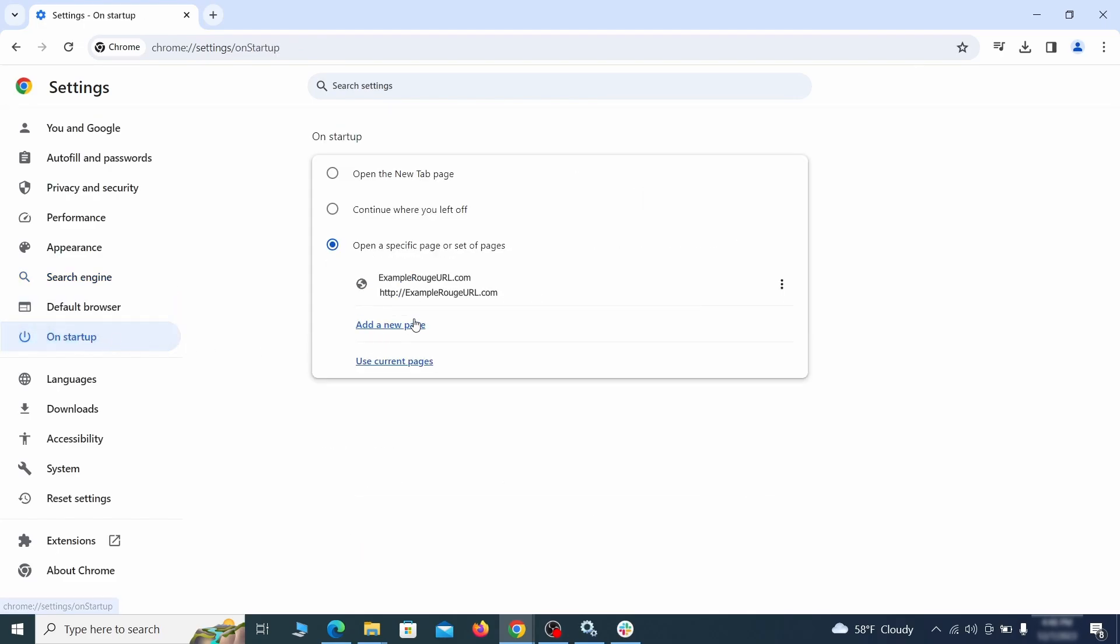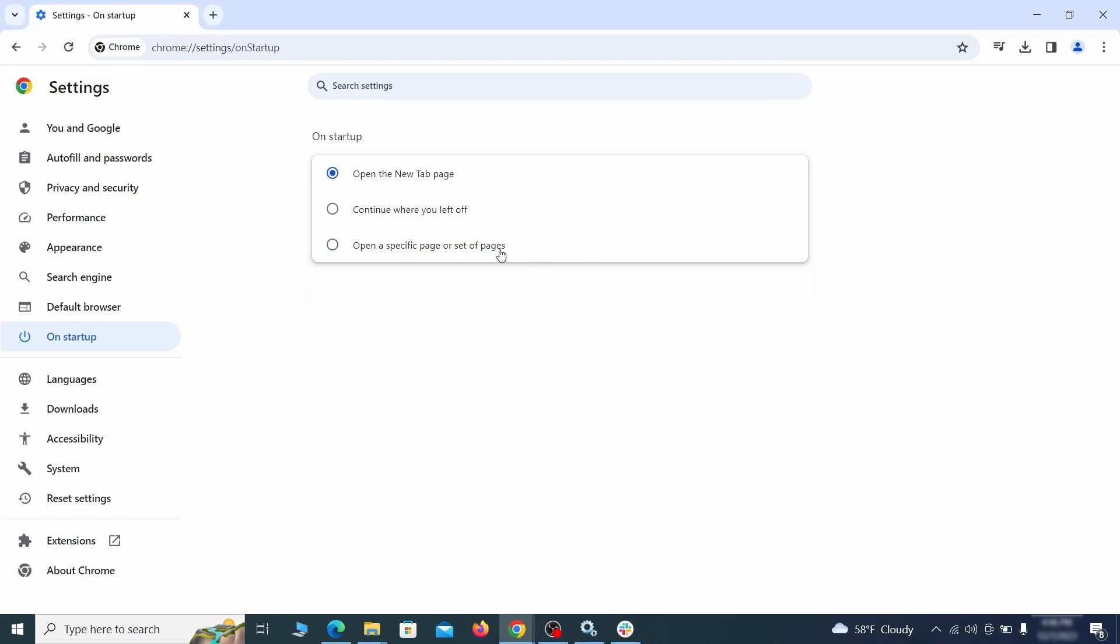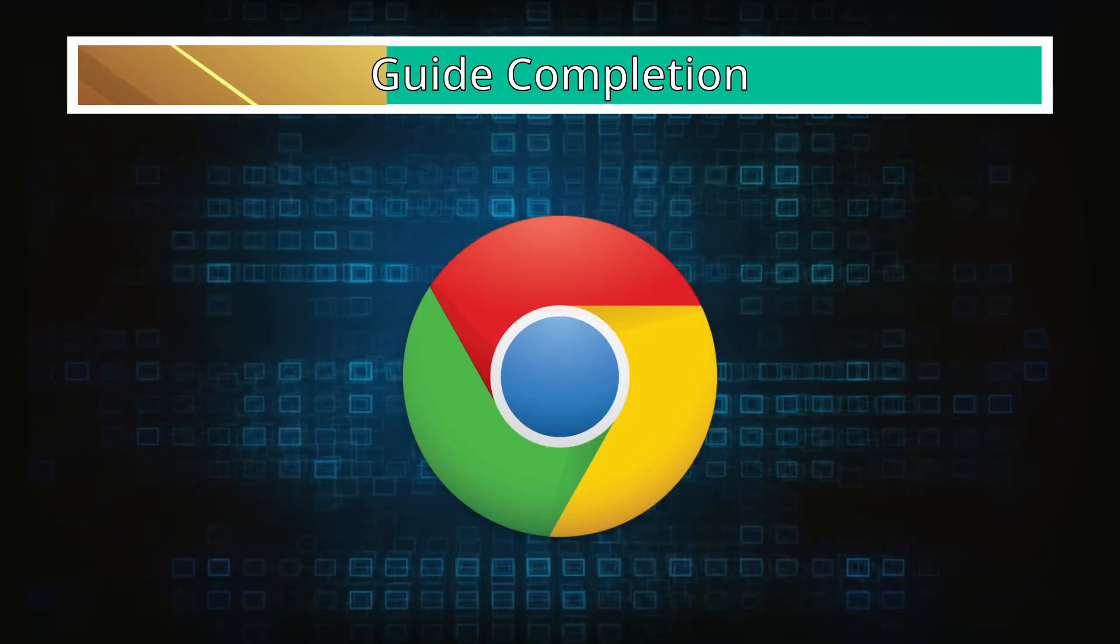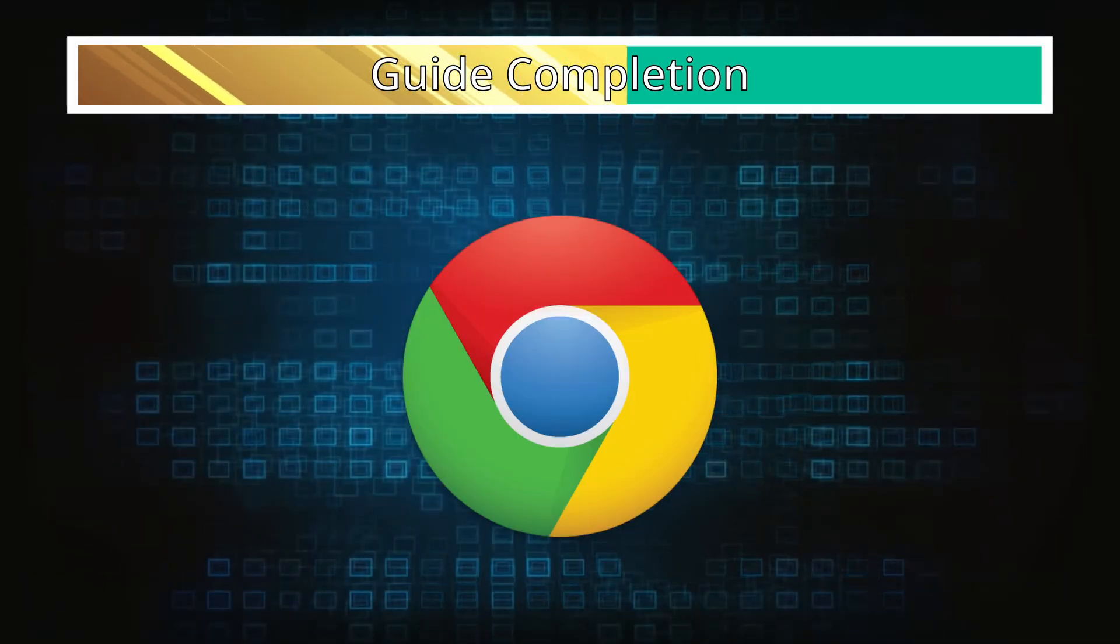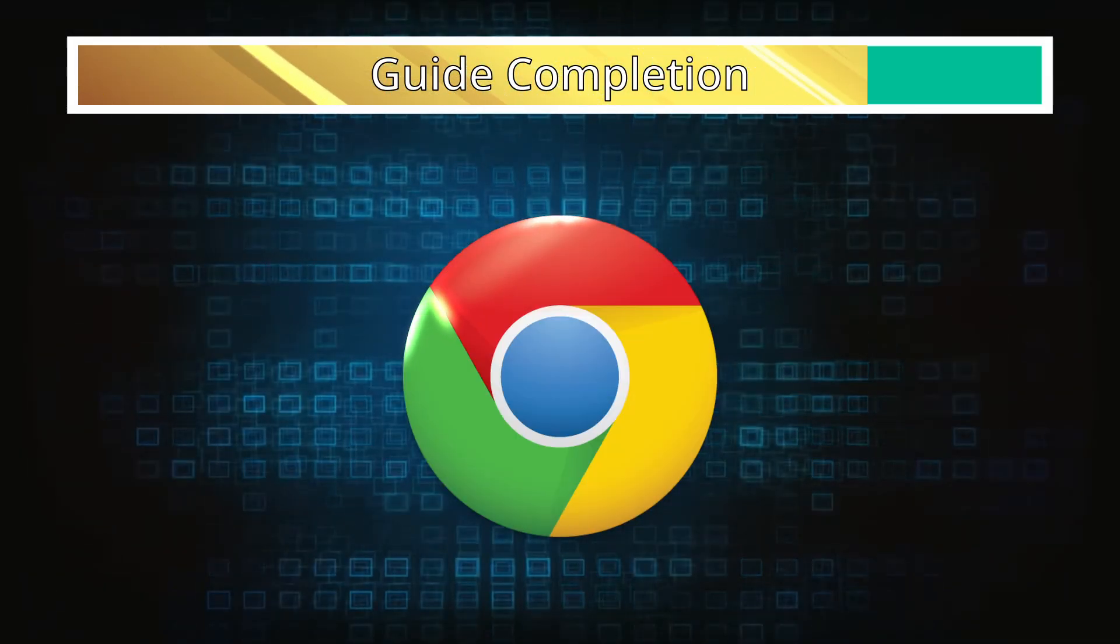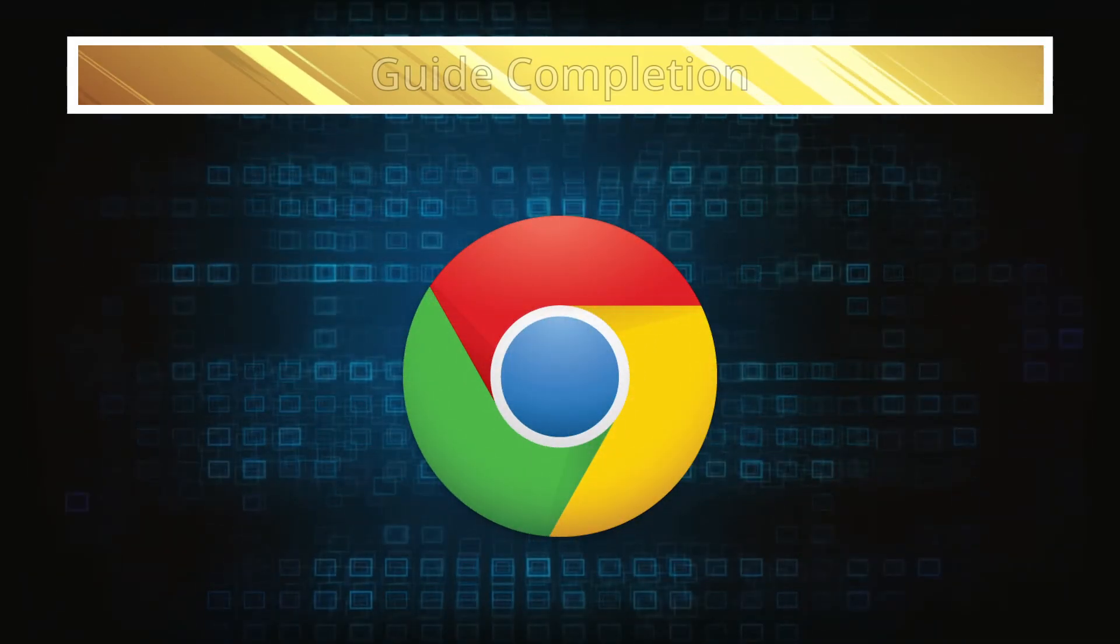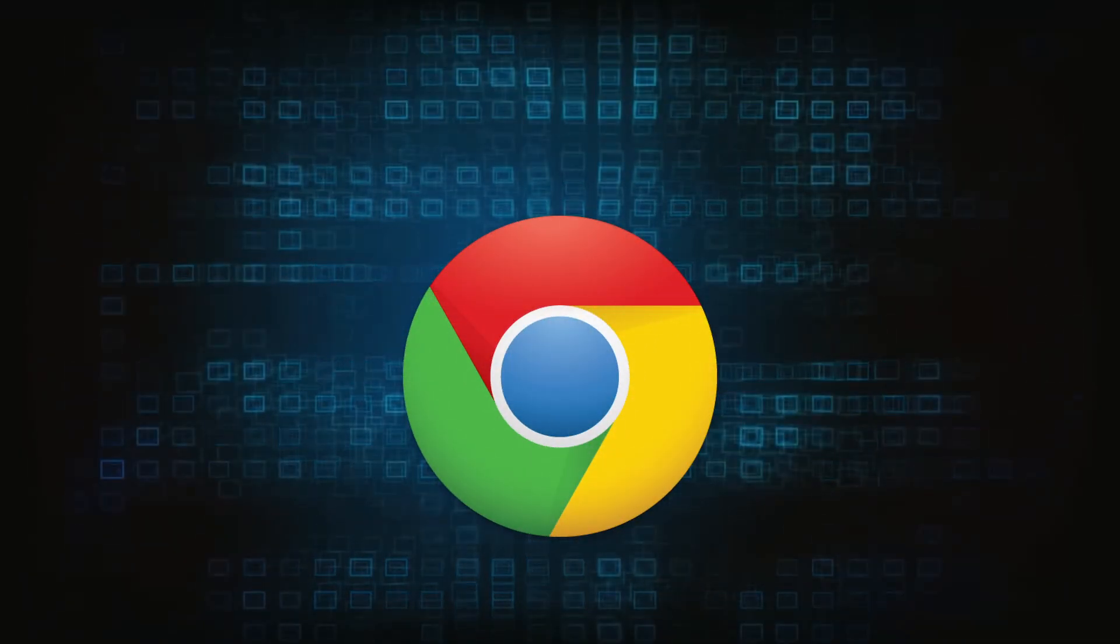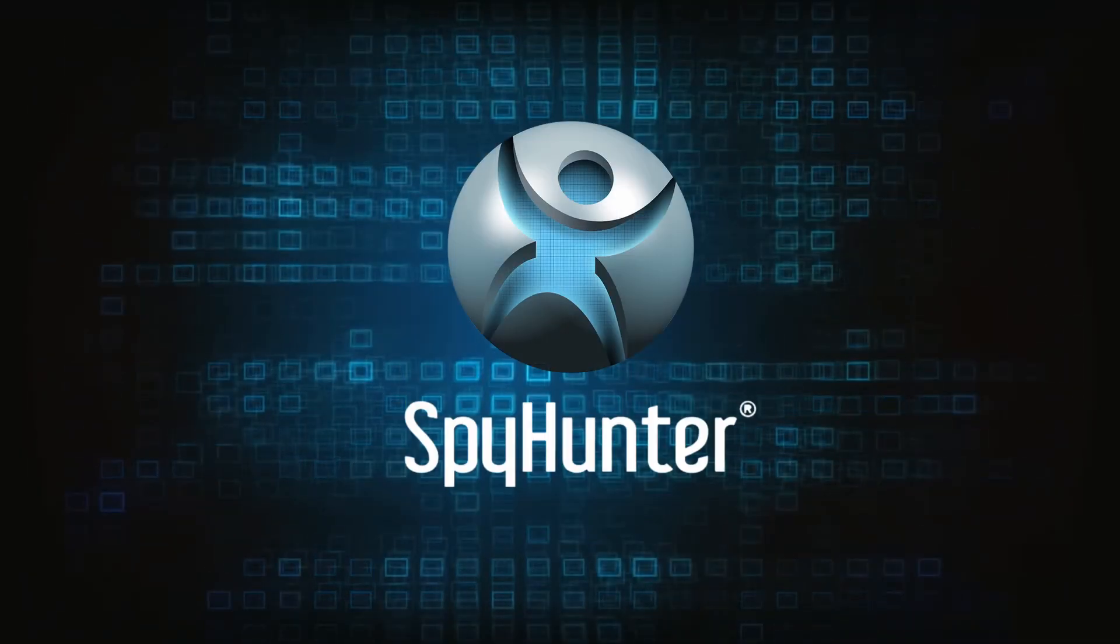Lastly, check the appearance and on startup settings. If your new tab page or home page is set to something strange, delete the rogue URL and replace it with a safe one. After completing everything, the malware should be gone from your browser. But in case it's still there, just remember you can always delete it using SpyHunter.